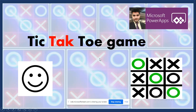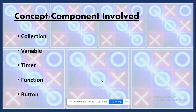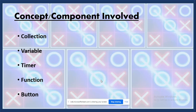This tic-tac-toe game involves some key concepts: collections, variables, the timer function, and buttons. We haven't added any type of external data source — only collections are used. Variables are used to store values, the timer is used to call functions repeatedly, functions are used to perform work, and buttons are used to capture user interaction.